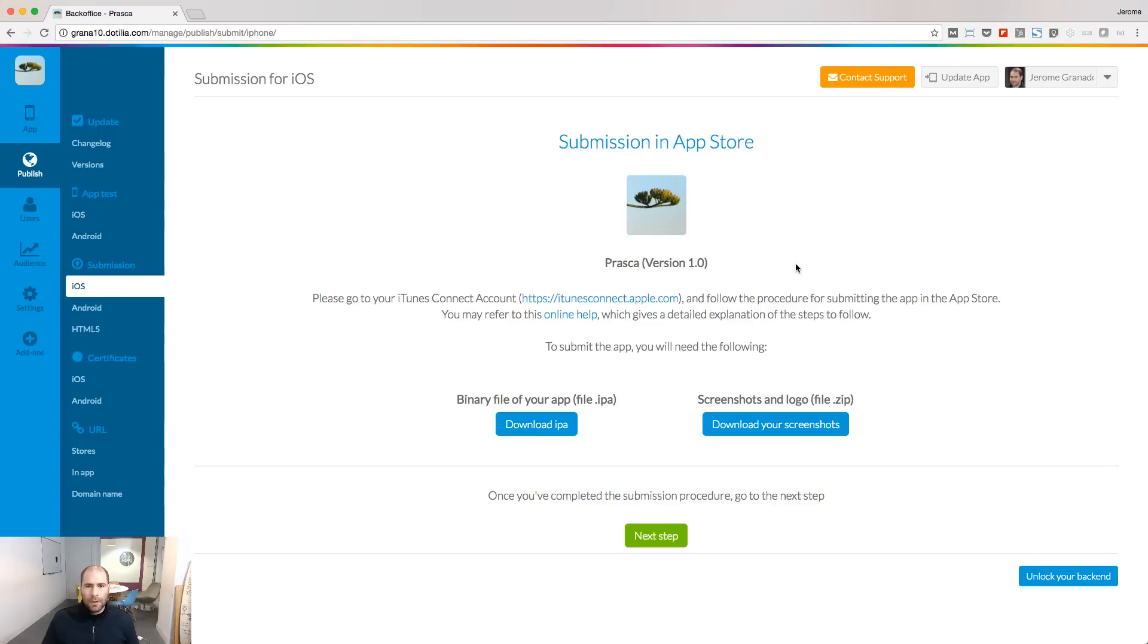In this lesson, I will show you how to publish your iOS app on the App Store. Remember our last lesson, we built the iOS app.